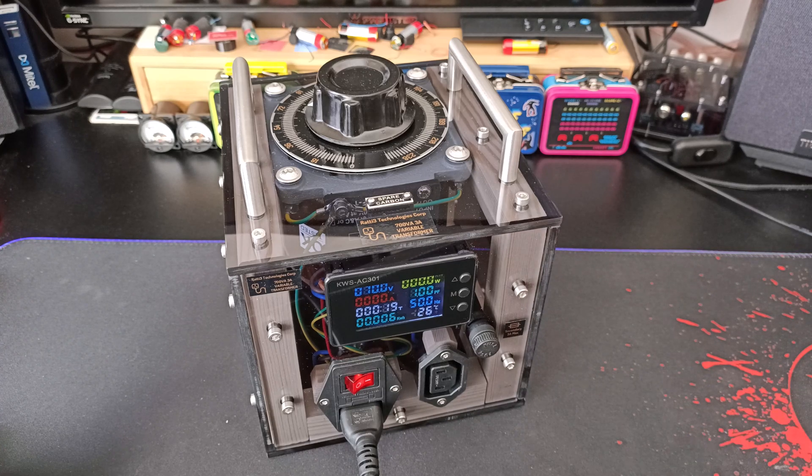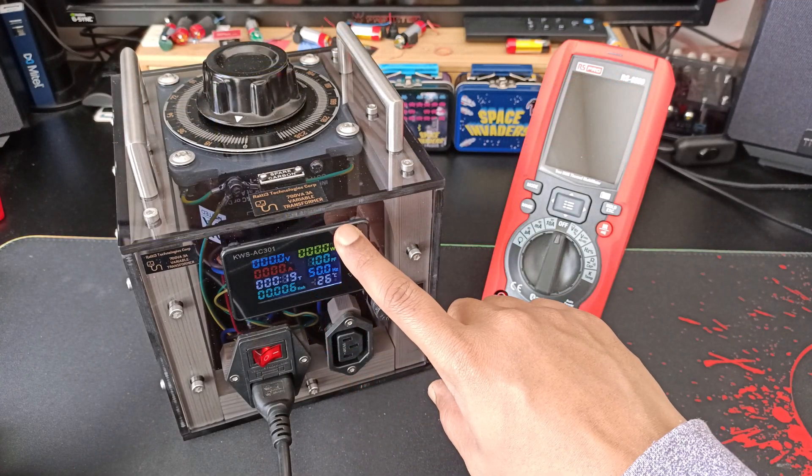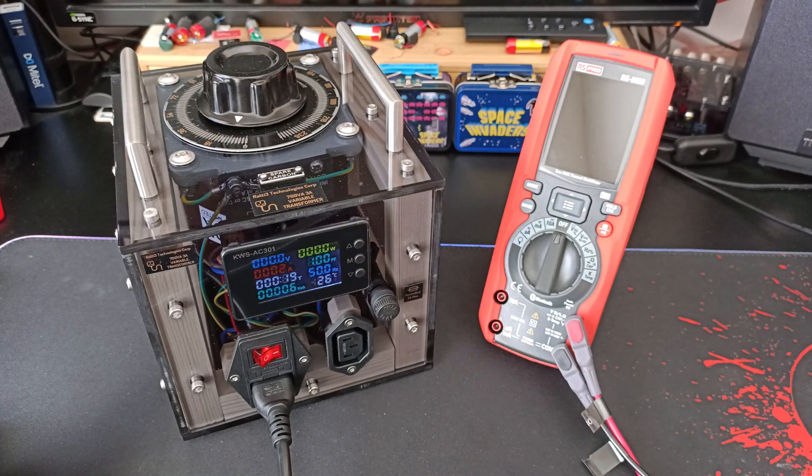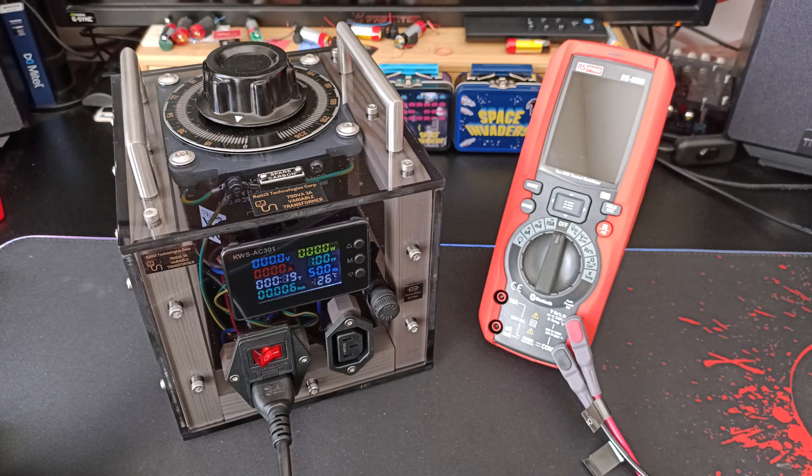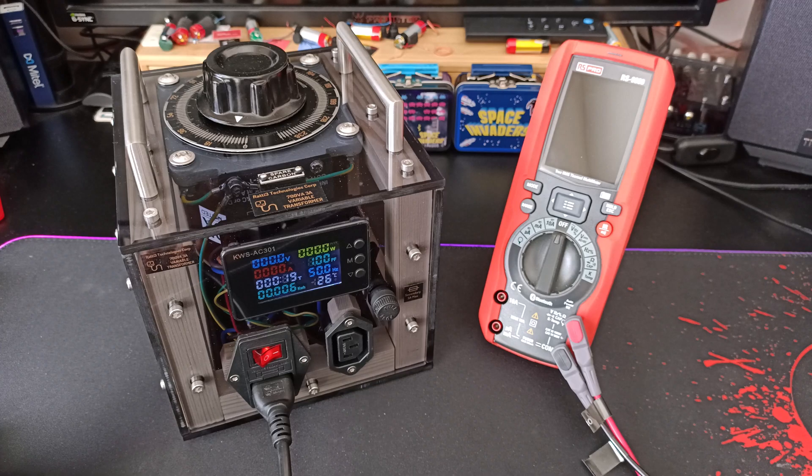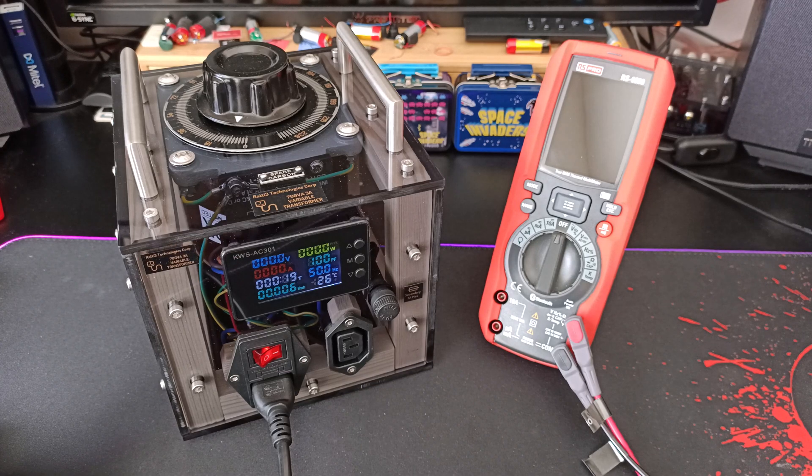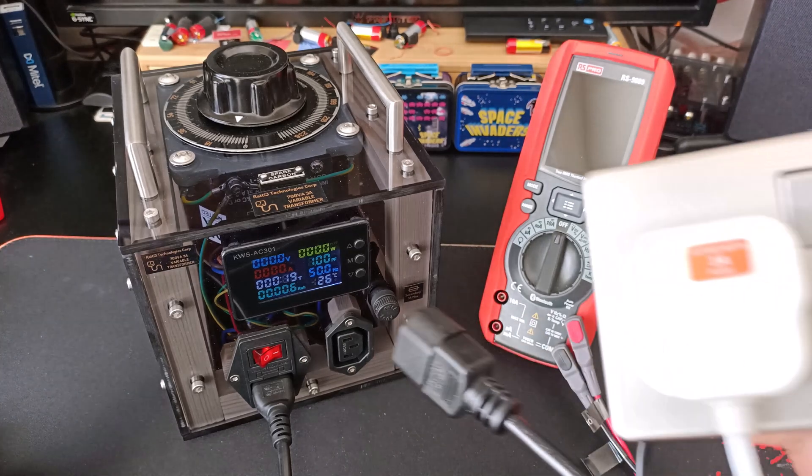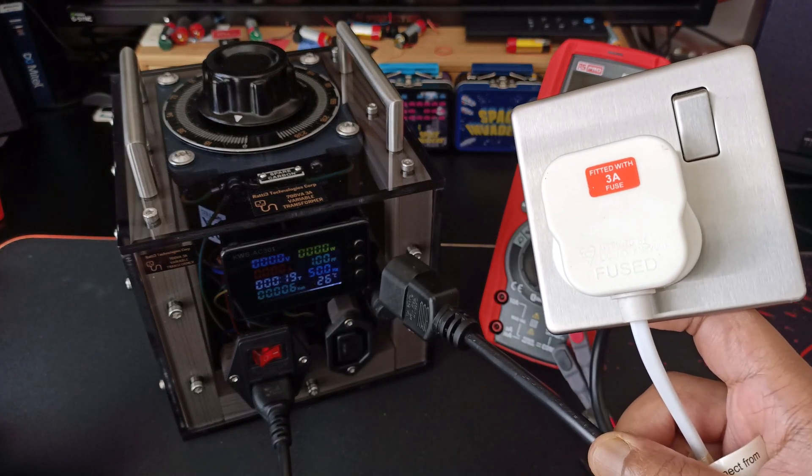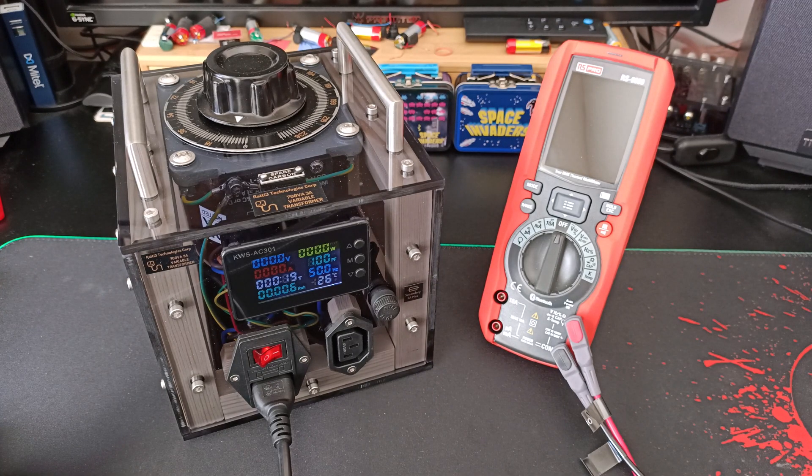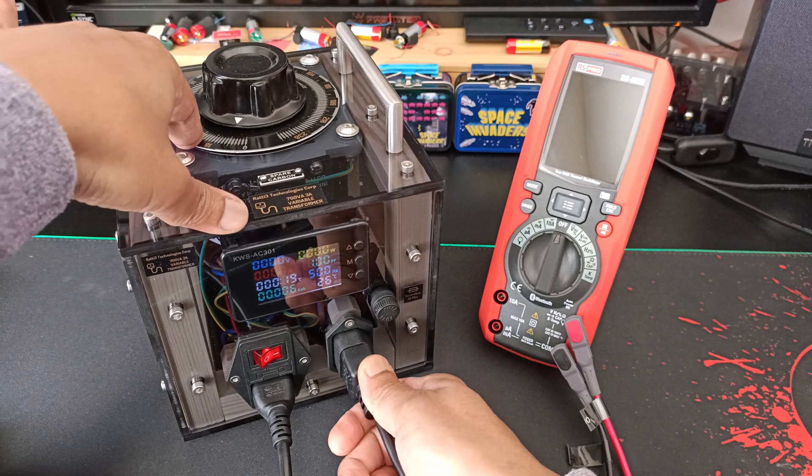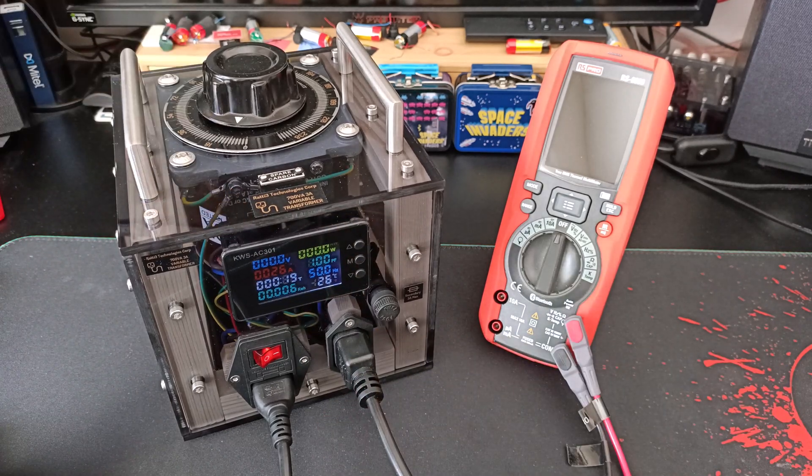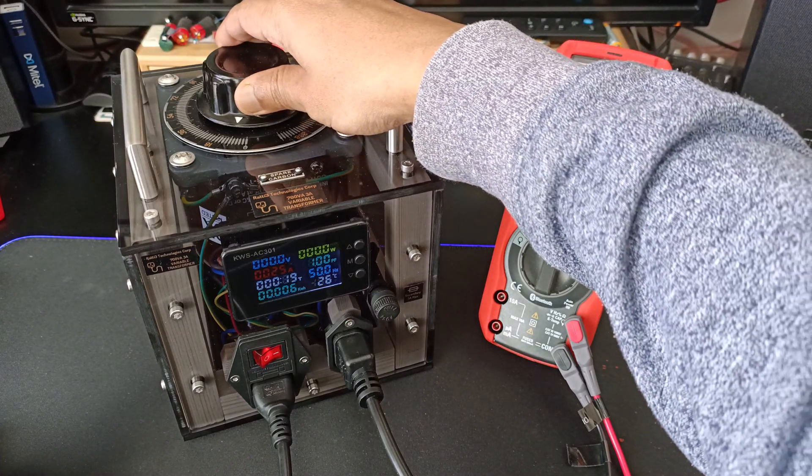Let's run some tests. There are other reviews for the KWS AC301 on the internet. It's got quite good accuracy and the version I have uses a loop to monitor the current flow. So I'm going to test with a 30 watt incandescent lamp. This is my dodgy output connector. Alright, plug it in and let's start increasing the voltage.